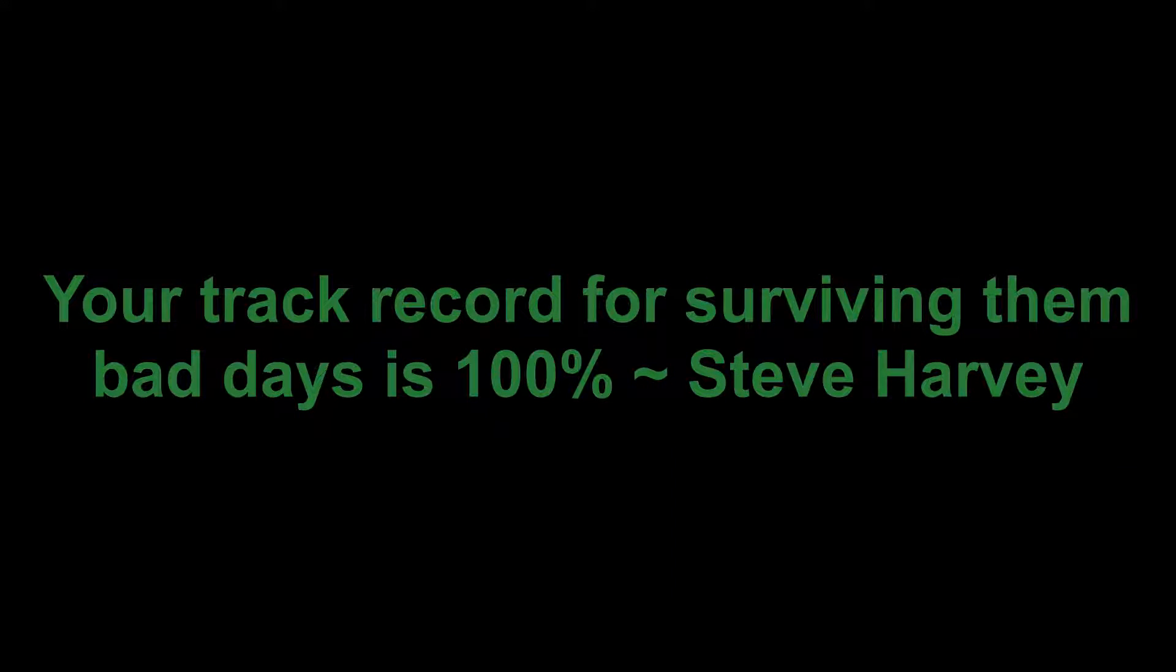So today's quote is from Steve Harvey. Even though he's a comedian and a funny guy, he's also really inspirational. He said, your track record for surviving them bad days is 100%. When you think about it, it's amazing because no matter how bad your day or week is, all those bad days you've had in the past, you've made it through. So just remember, you'll make it through this day as well.